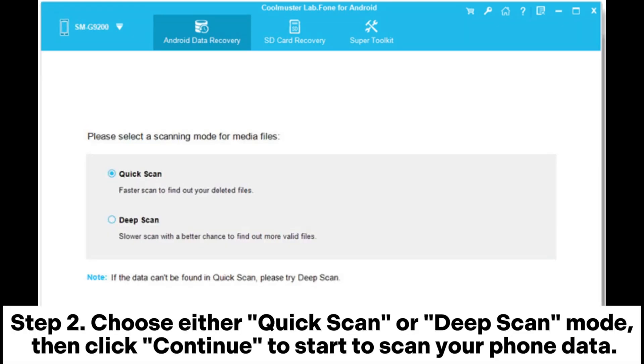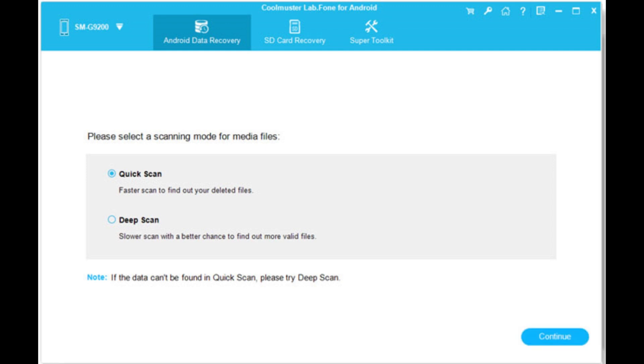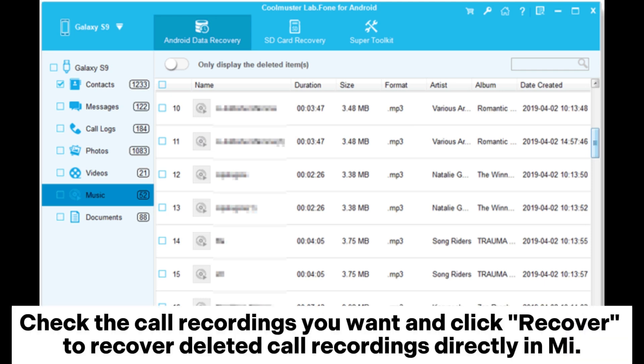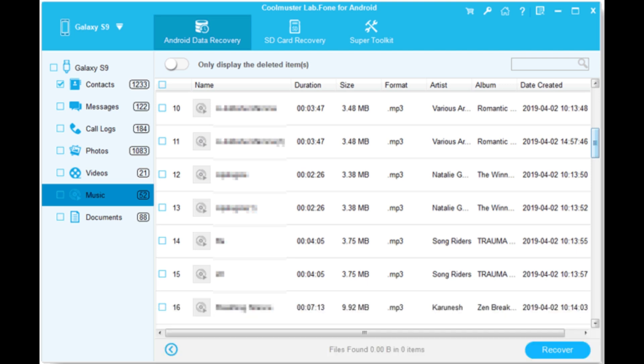Step 2: Choose either Quick Scan or Deep Scan mode, then click Continue to start scanning your phone data. Step 3: Navigate to the Music tab to find your call recordings. Check the call recordings you want and click Recover to recover deleted call recordings directly in Mi.